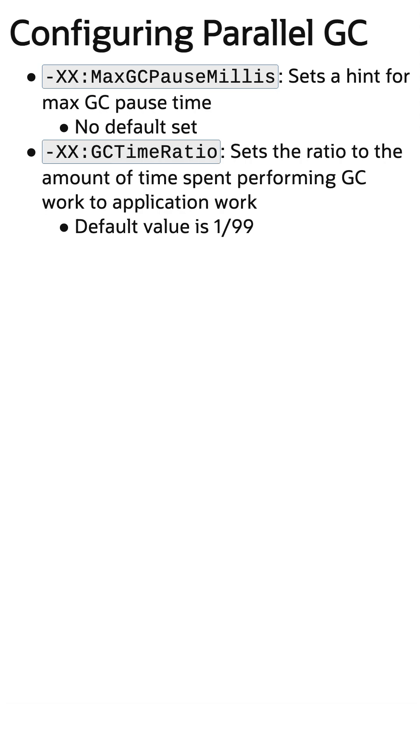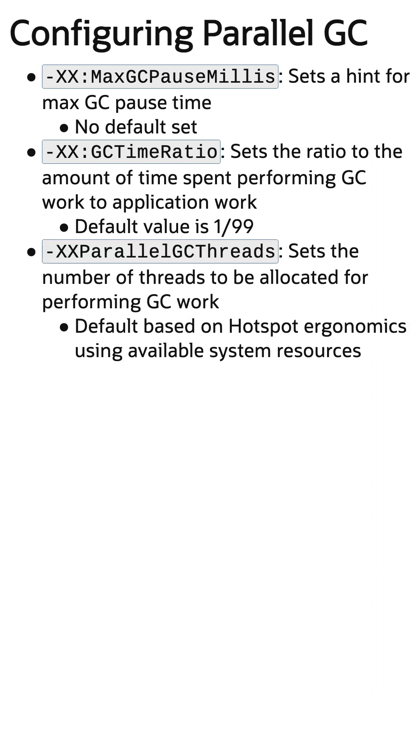GCTimeRatio sets the ratio of time performing GC work versus application work. ParallelGCThreads sets the number of GC collection threads.